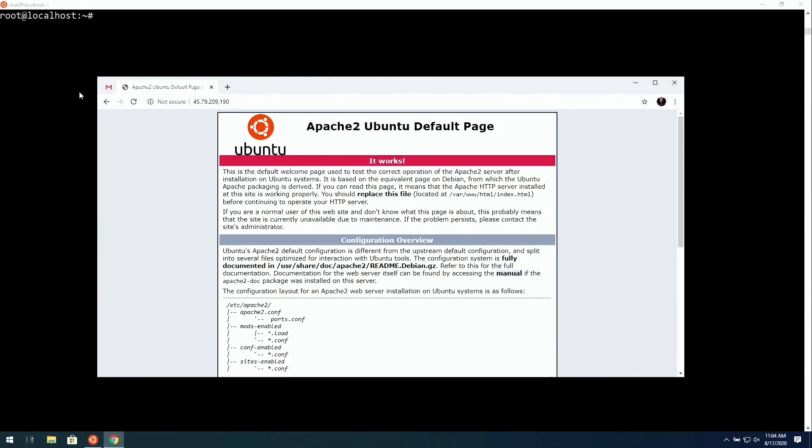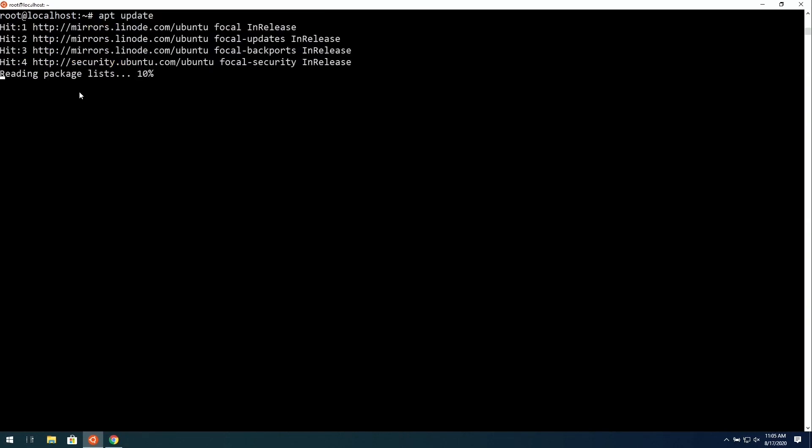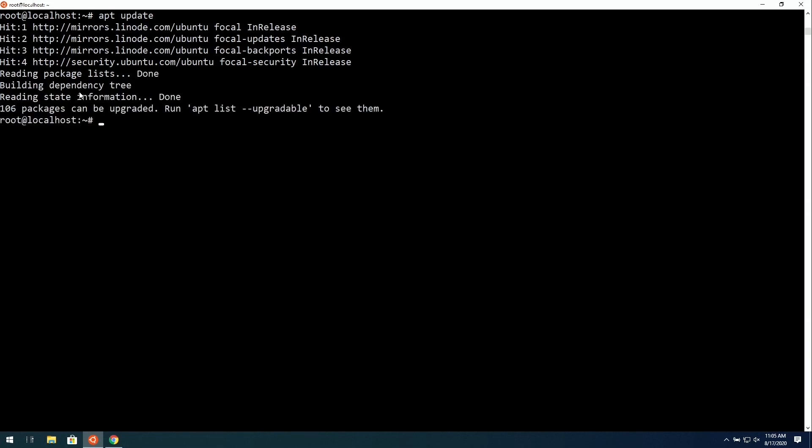But before we go crazy and customize our Linode, there is one very important thing that we want to take care of. Since this is publicly available, we want to make sure that all of the patches and updates are installed. Now, I'm going to run through the process on Debian and Ubuntu. This command is the same for both. If you haven't already run it, you'll need to run apt-update. That synchronizes the package repository index.